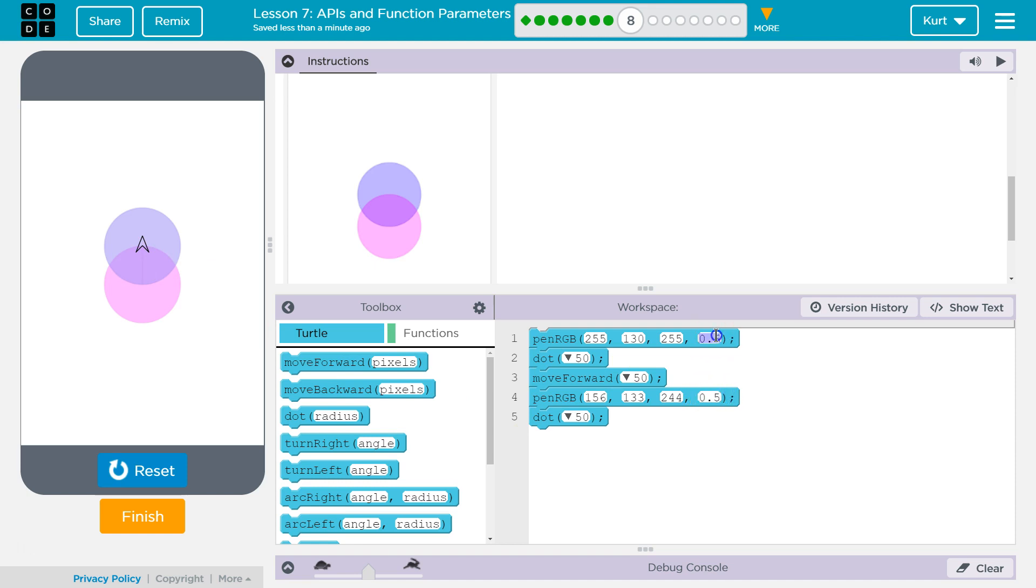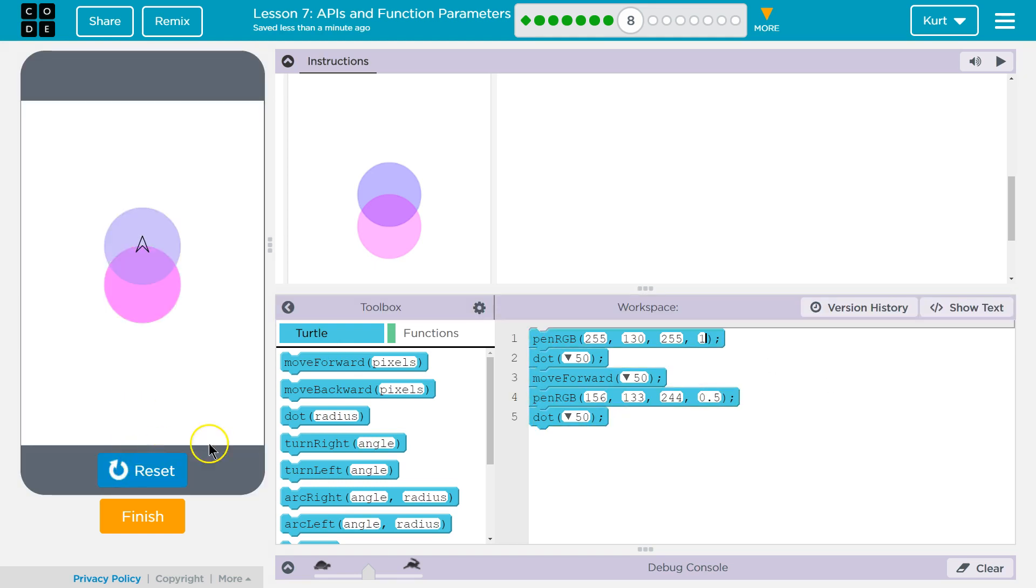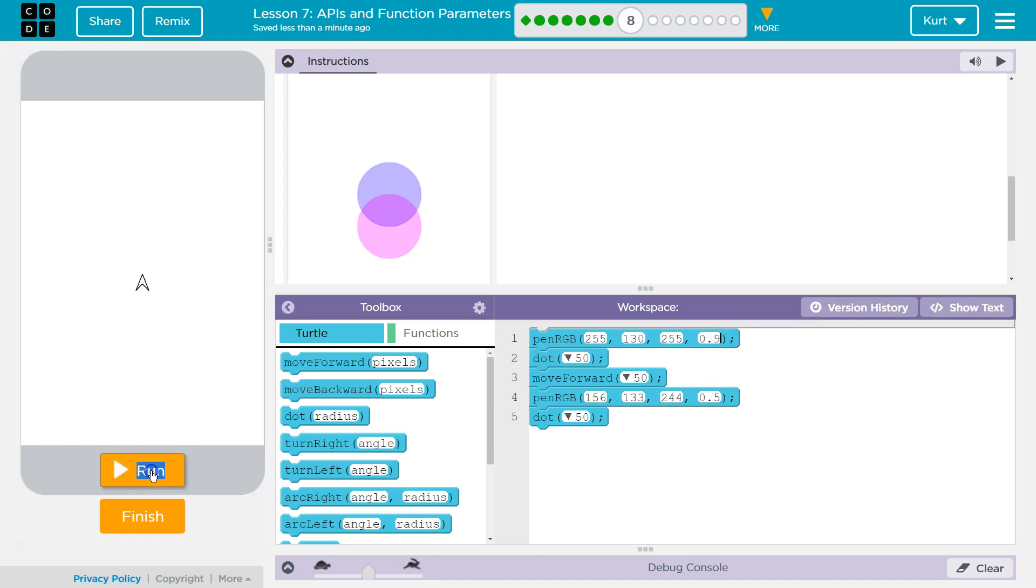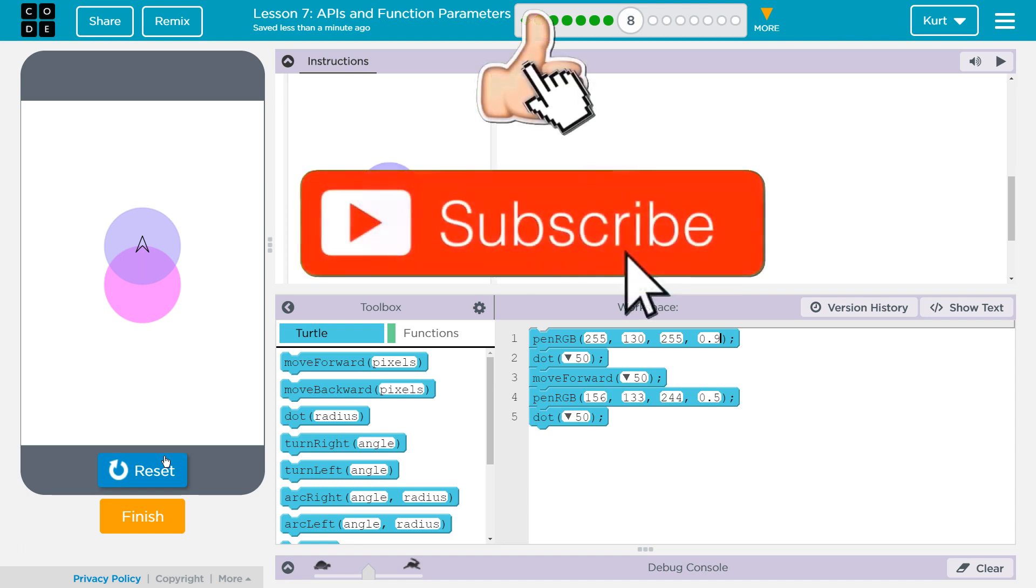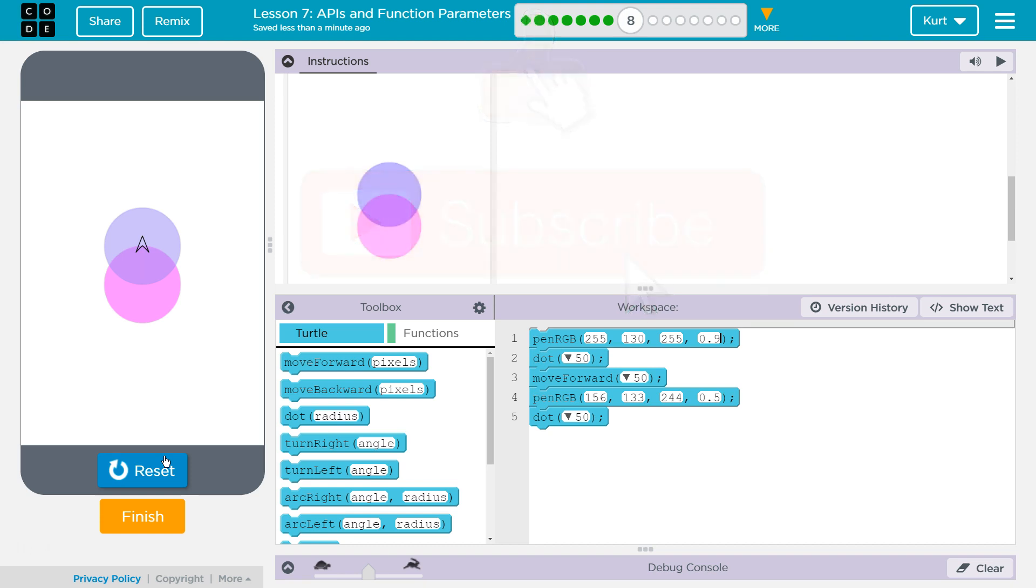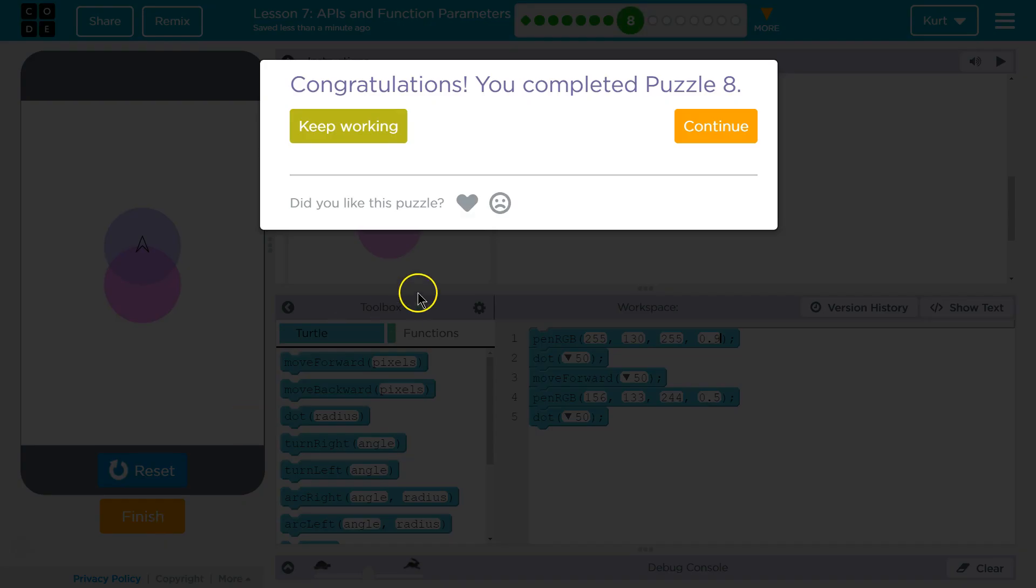So maybe I want this to be darker. Maybe I only want the top to have any opacity, but you get the idea. I think that looks pretty good. Great, let's keep going. Here we go. See you soon.